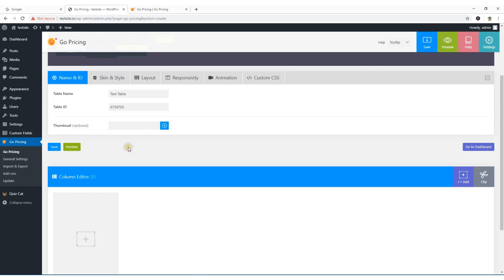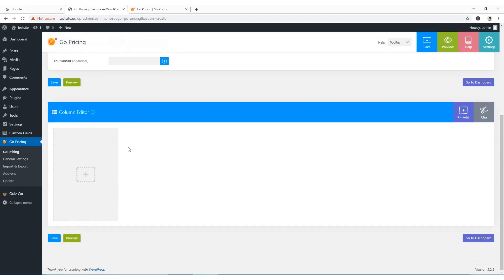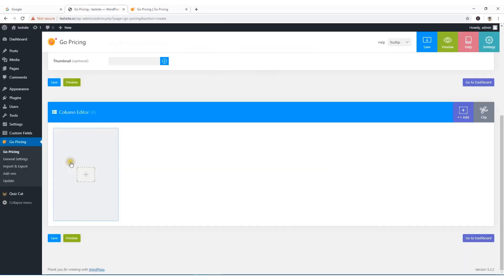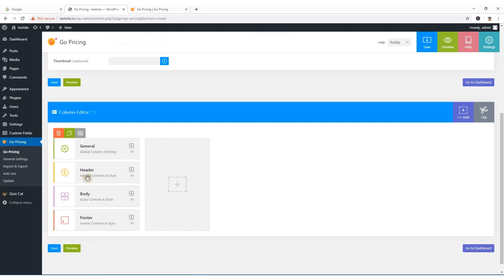You can optionally add a thumbnail image for this table, but it's not necessary. Scrolling down, to add a table you need to add some columns first. I'm going to create a basic column — I'll click Add New Column and the column has been created.